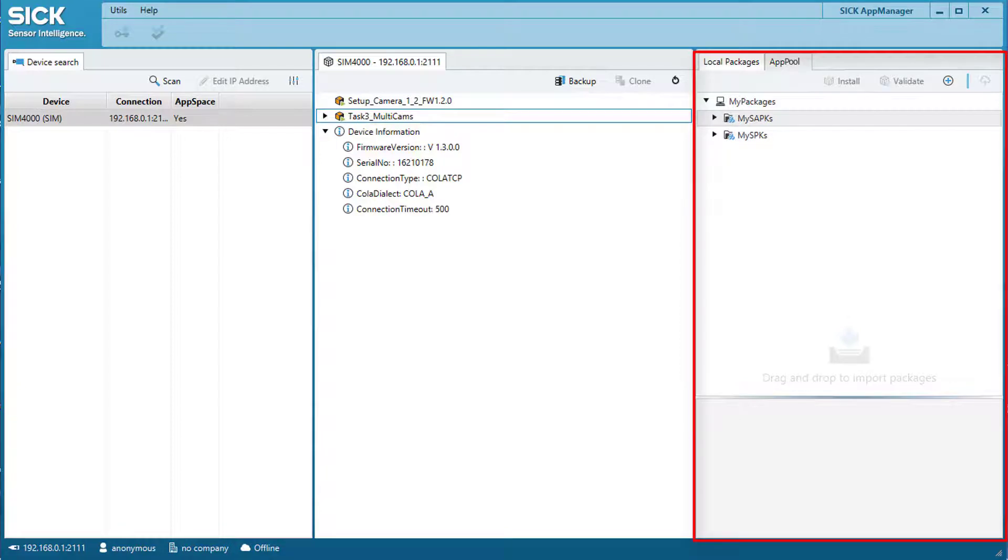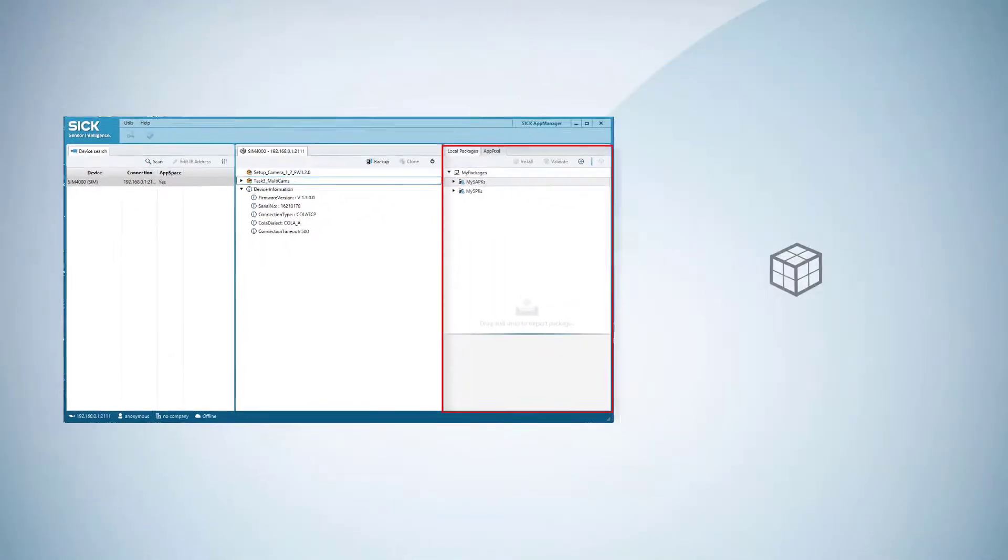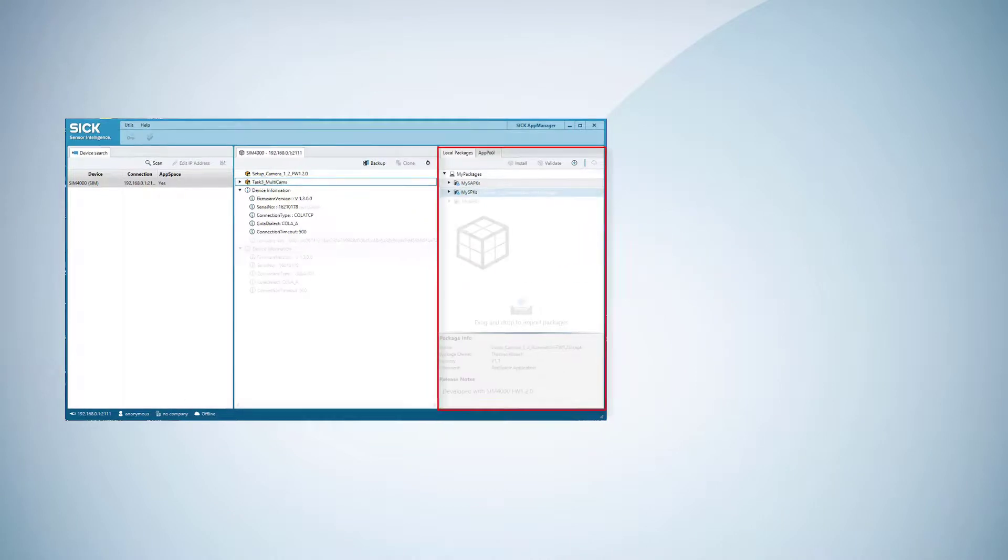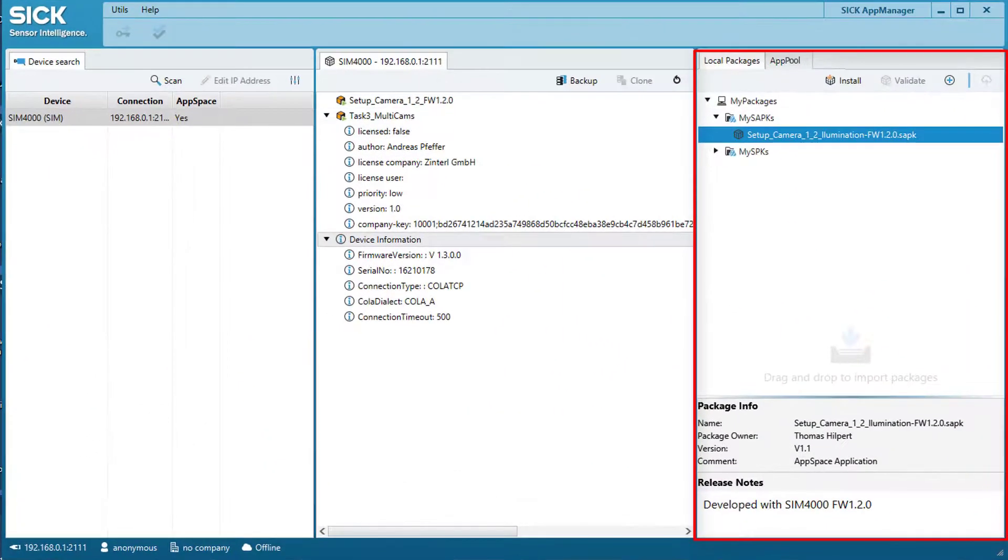With the right window, application software and firmware packages can be managed. Imports of packages can easily be done by drag and drop from the file browser of your local network into the AppManager window.